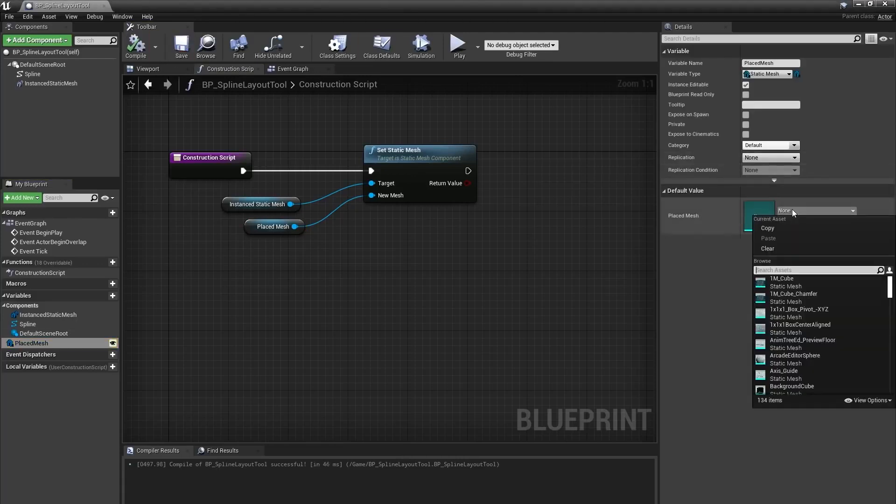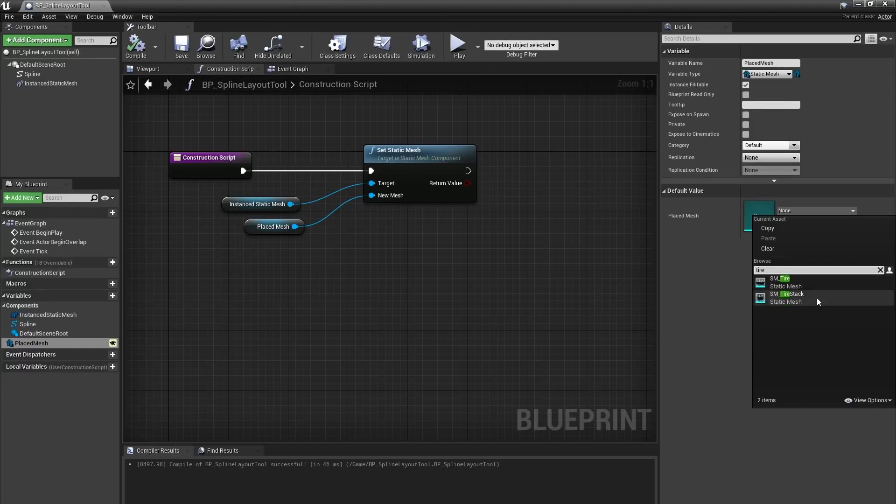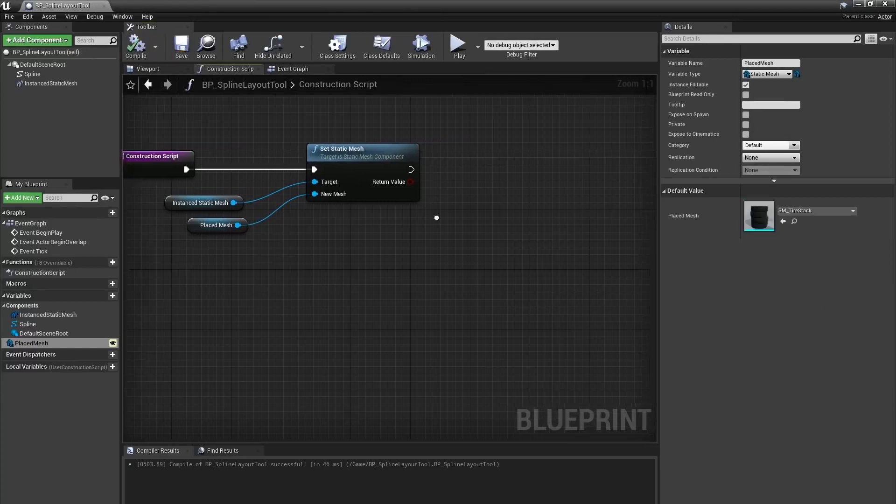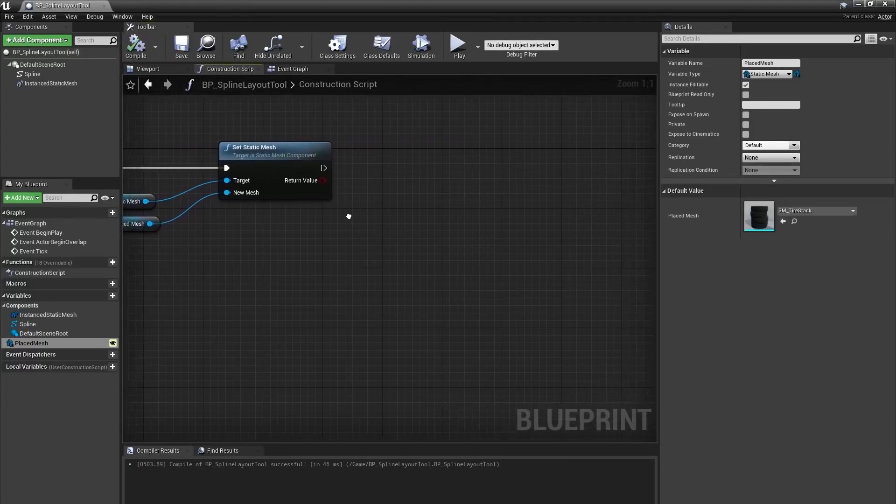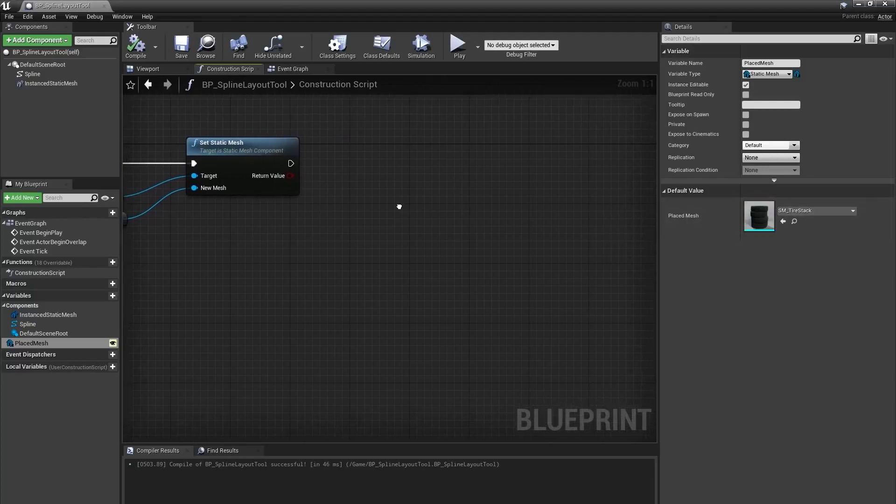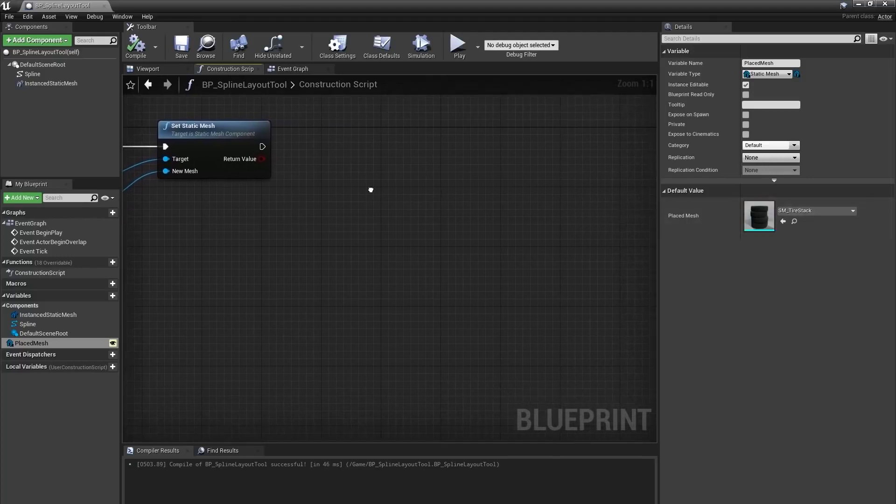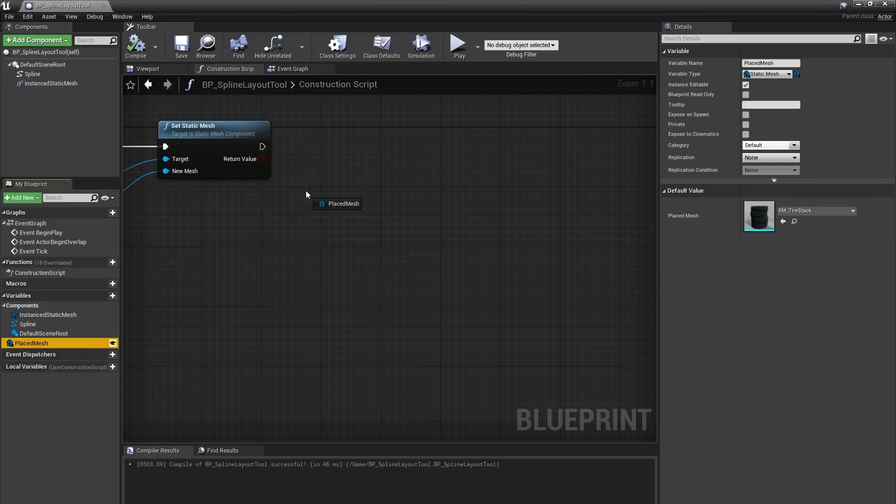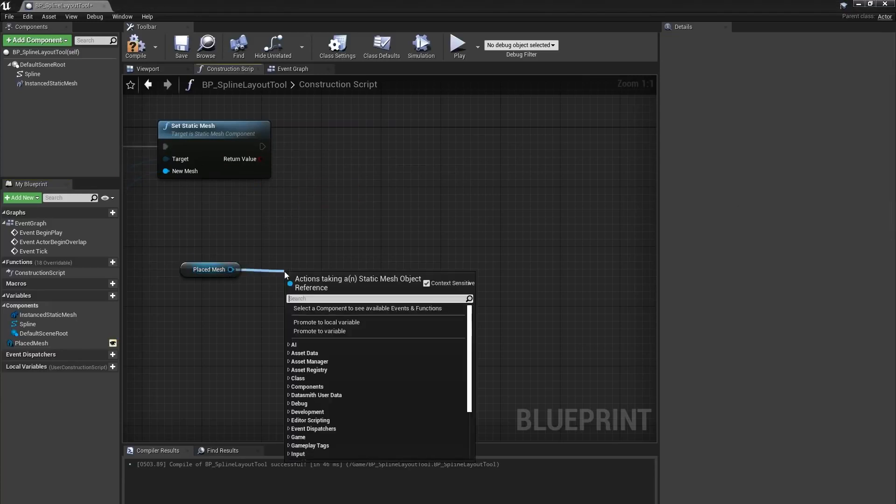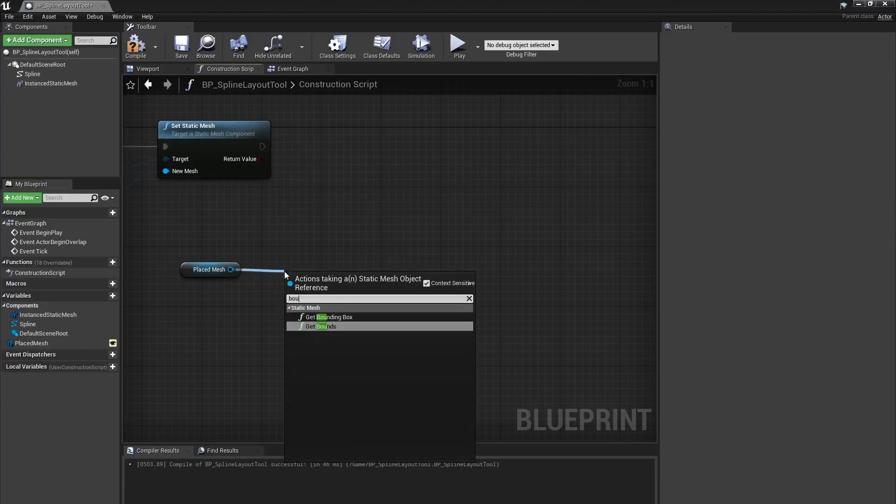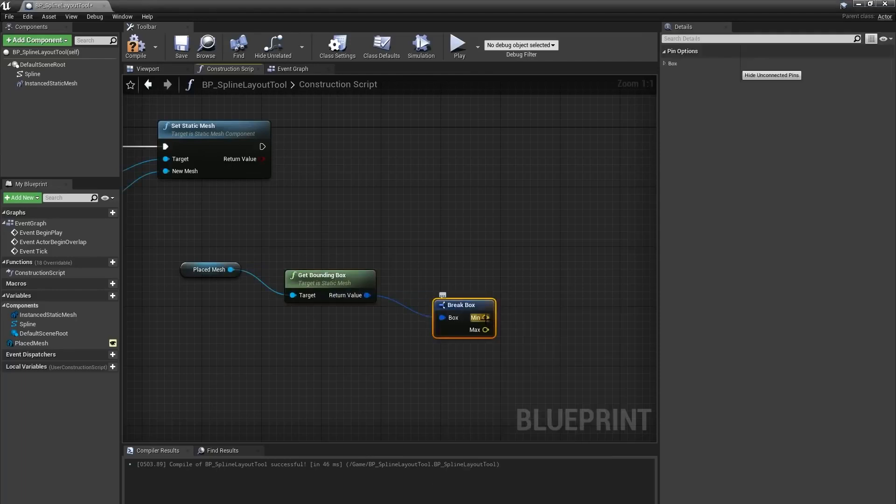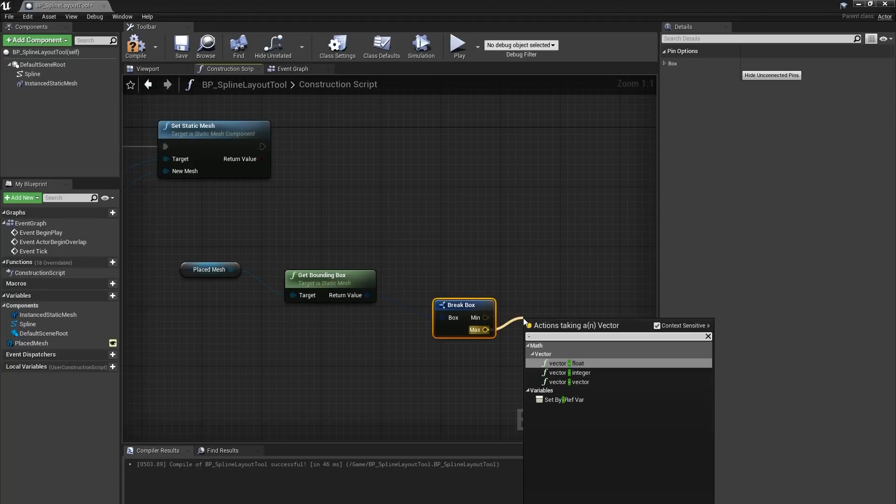We know we want to space these meshes a certain distance apart from each other, so instead of relying on a user-specified float variable, we can use the mesh itself to get the spacing we need. I'll create a getter for my Placed Mesh variable in the construction script, and from that I'll type get bounding box, and from that break structure, then subtract the min value from the max value to get the size of our mesh.